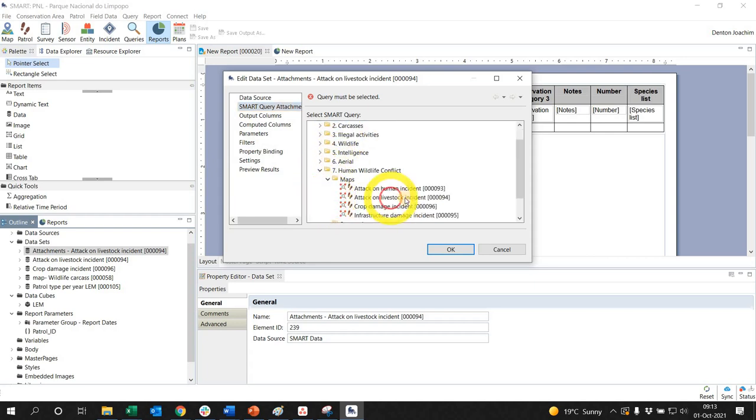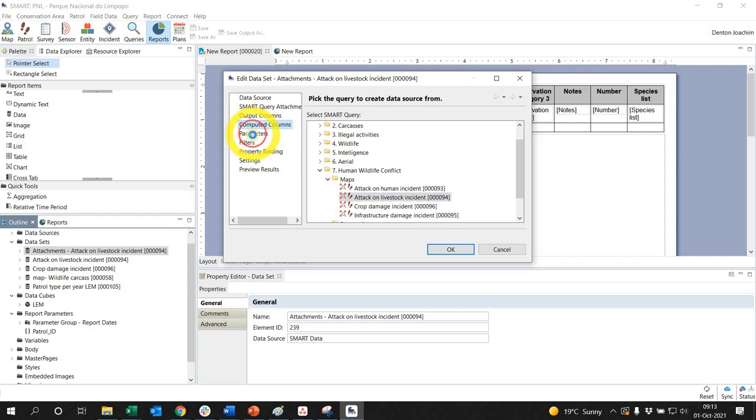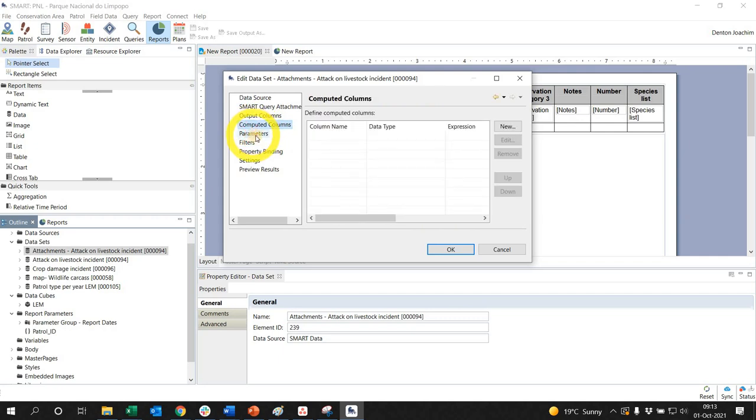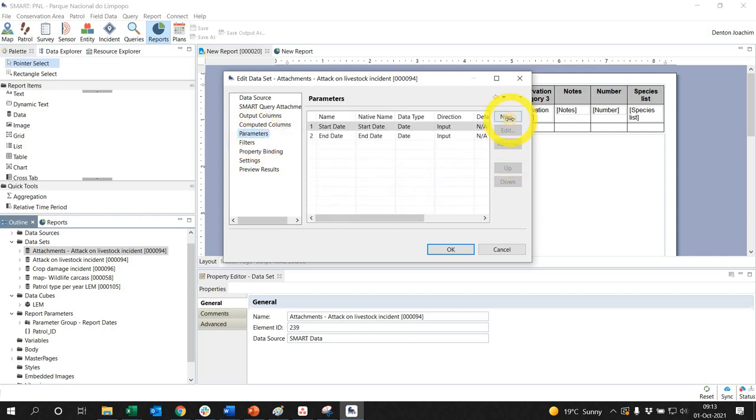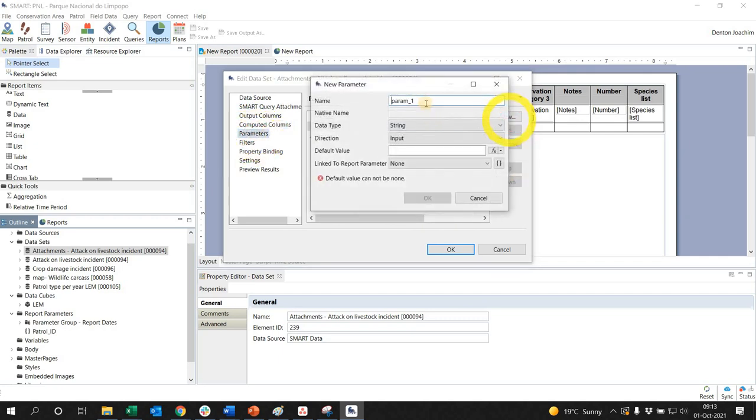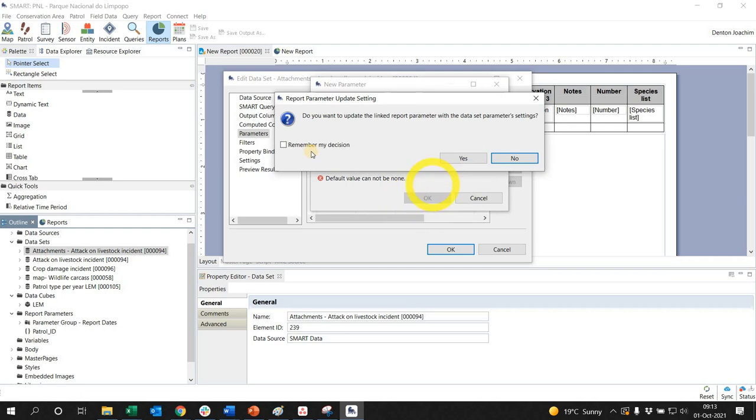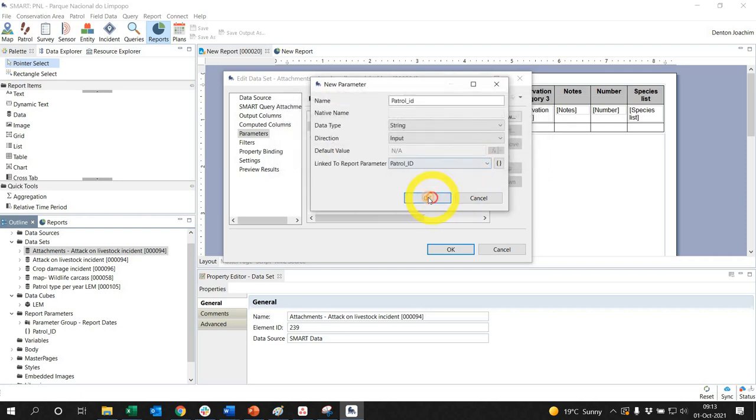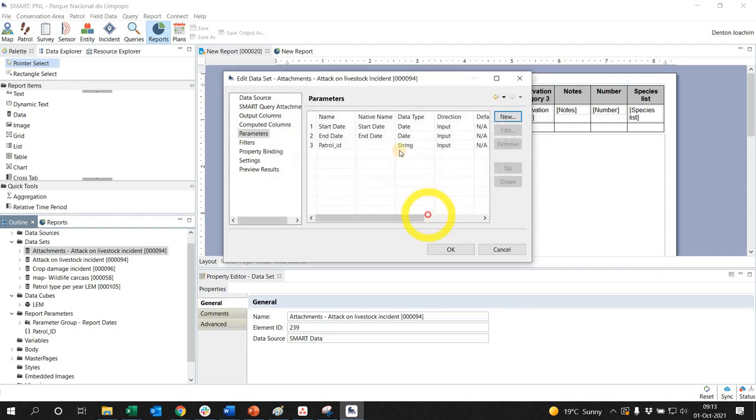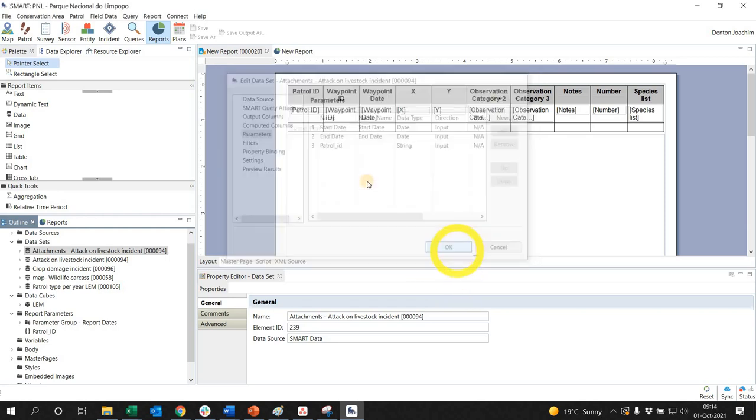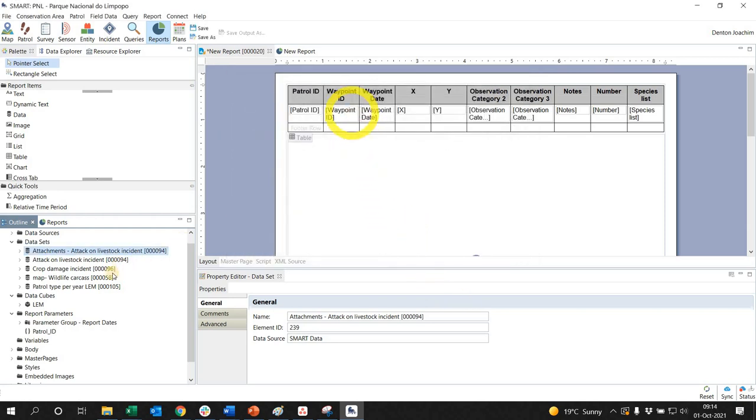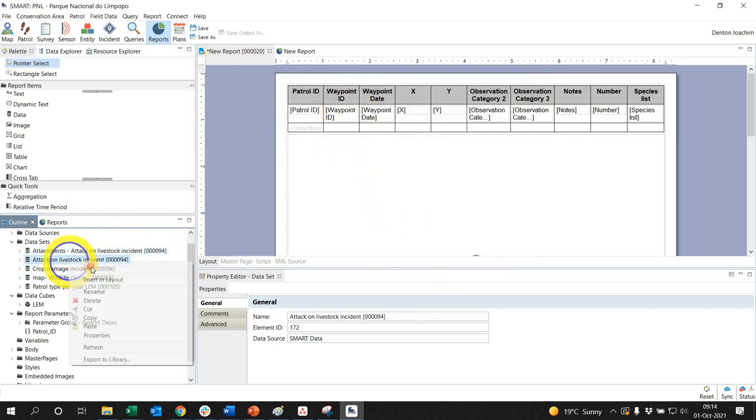It's asking me for attack on livestock, and then I go to my parameters and I say new and I say here patrol ID and string input, and it's linked to the report parameter here, patrol ID. So I'm going to remember my decision, yes, and say okay. So it's been added and now I do that to my table which is this one here.